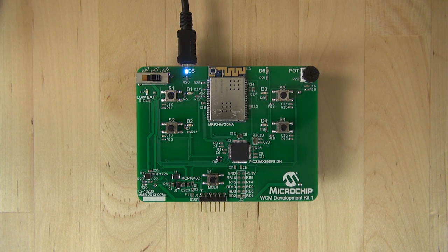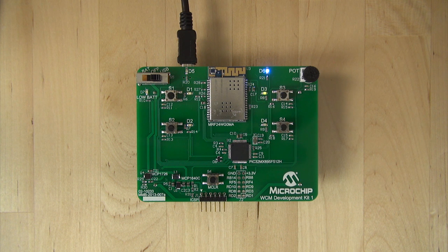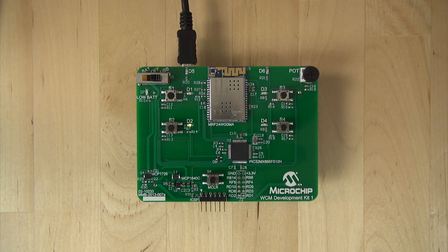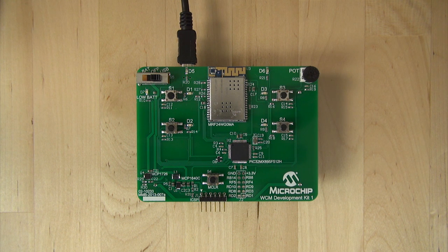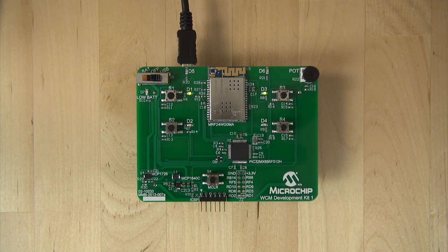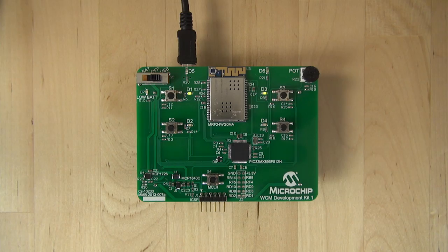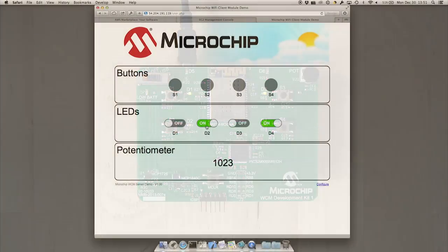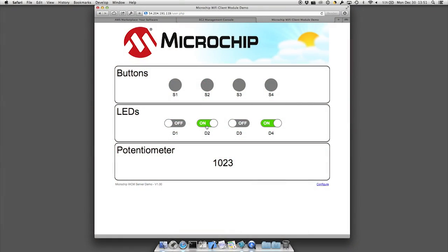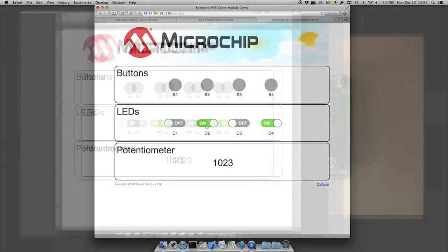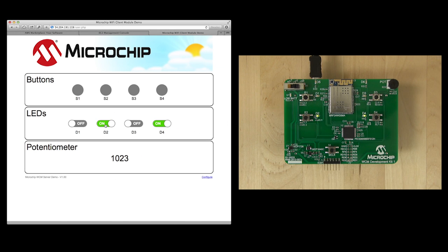The WCM demo will now light LED D6 and have circular pattern on the LEDs. This indicates that it is in the process associating to the router or AP that you have chosen. When it is done associating, it will connect to the server that you have entered your IP address for.